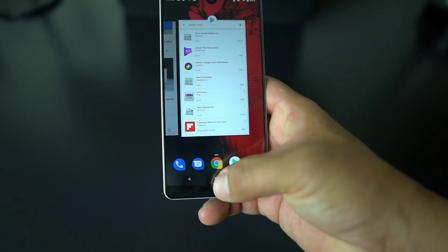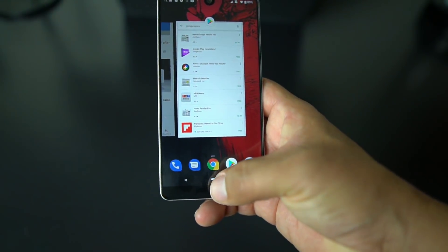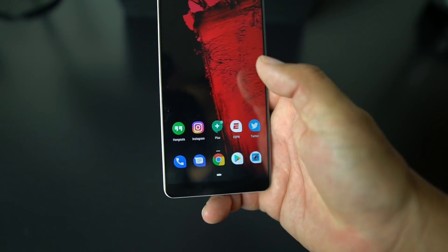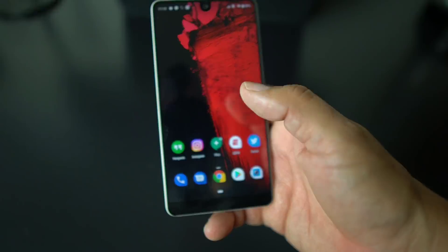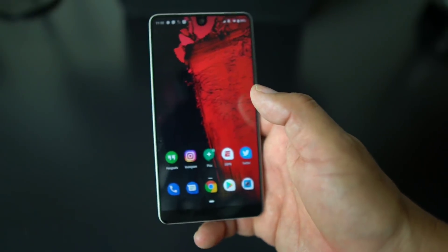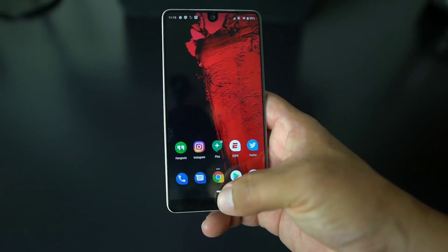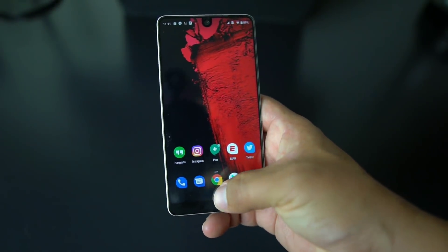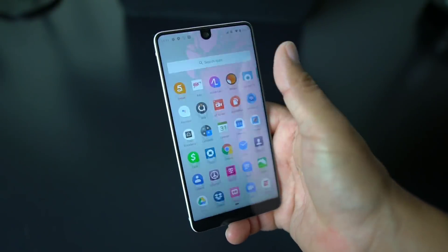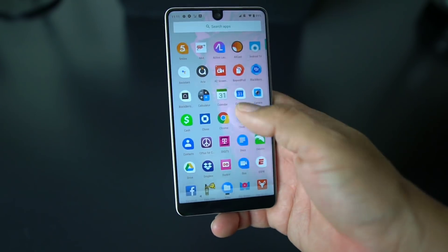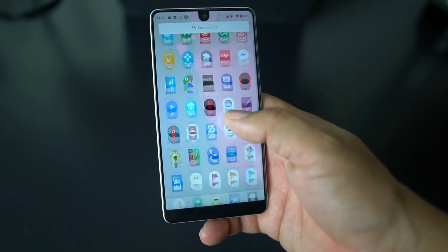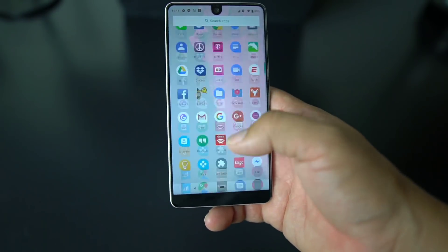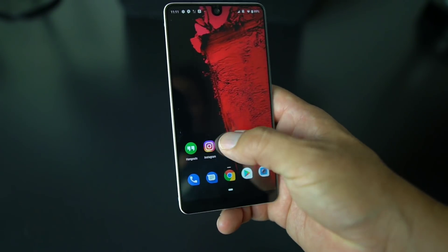If you want to go back to your home screen, just hit that home button. If you want to go to your app drawer, instead of sliding up once you kind of slide through and then you get your app drawer. It takes some getting used to as far as using the gesture buttons.